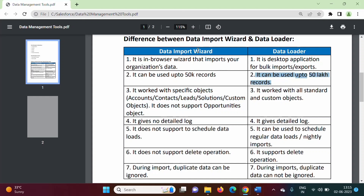Data Import Wizard can be used with specific objects only. We can use Data Import Wizard with some standard objects like accounts, contacts, leads, solutions, and all custom objects. Keep in mind: Data Import Wizard cannot be used with the Opportunities object.